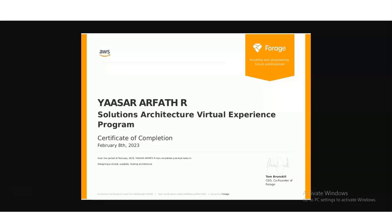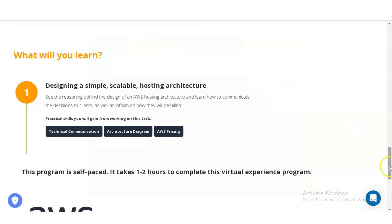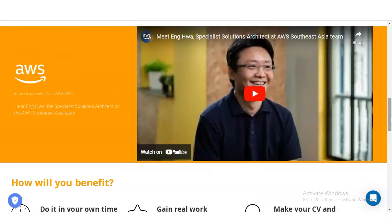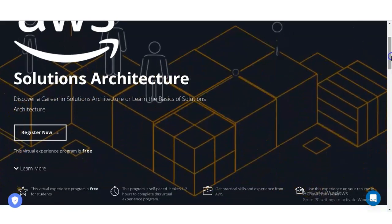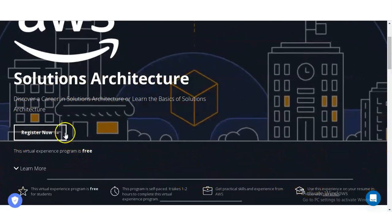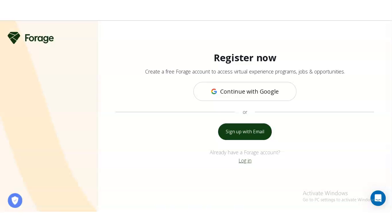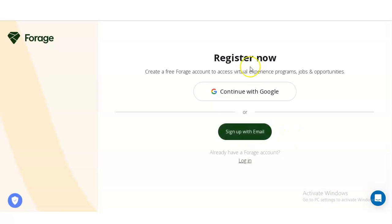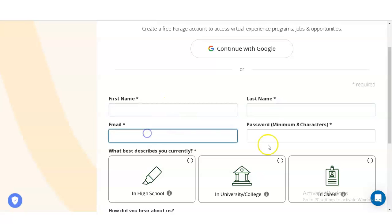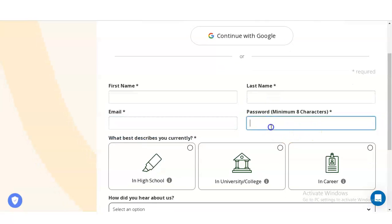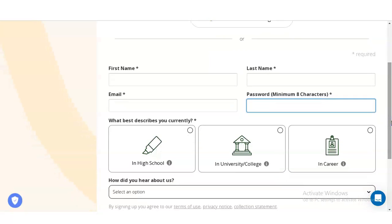Without wasting your time, let's check how to register. The link is given in the video description box. Once you open it, this type of window will appear. You can see 'Register Now' is given — simply click on that. Once you click, a new window will come where you have to click on 'Sign Up with Email.' Then another window will appear where you have to provide your first name, last name, email address, and create a password. After that, you have to select whether you are a high school student, university or college student, or a career professional.